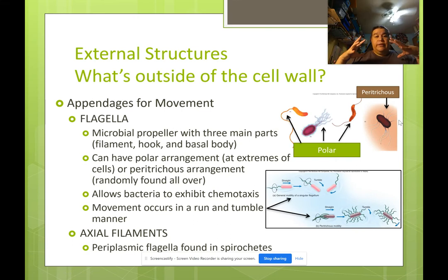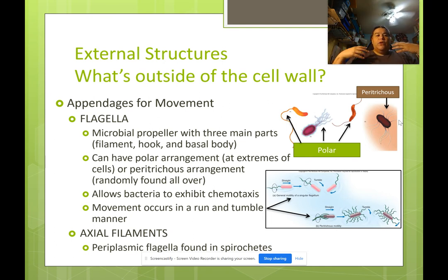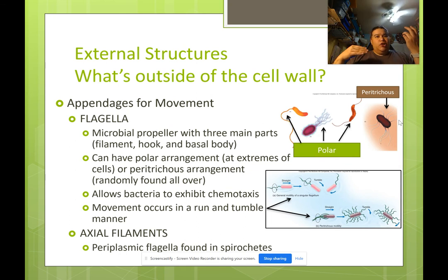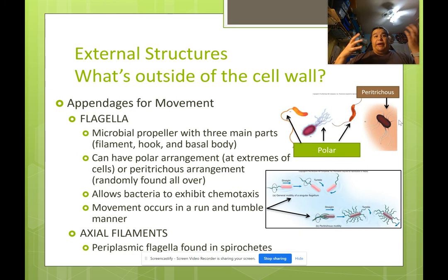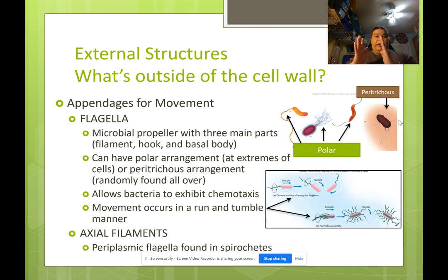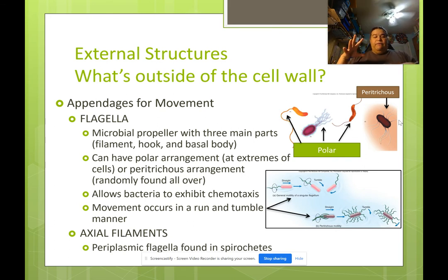Let's talk about the external structures found outside of the cell wall on prokaryotic cells. The appendages for movement include the flagella and axial filaments. Flagella are like a microbial propeller with three main parts: the basal body embedded in the cell, the hook midway, and the filament — the long tail that flops back and forth.